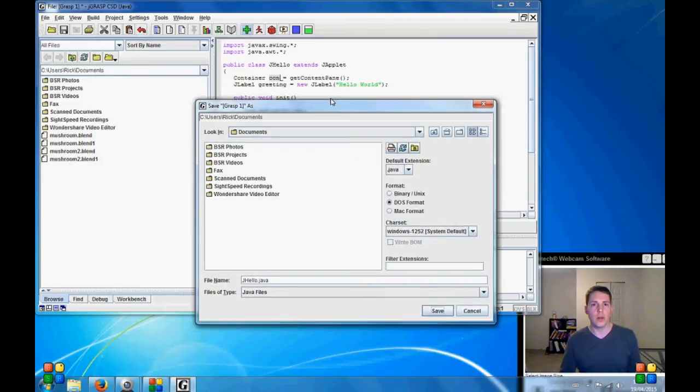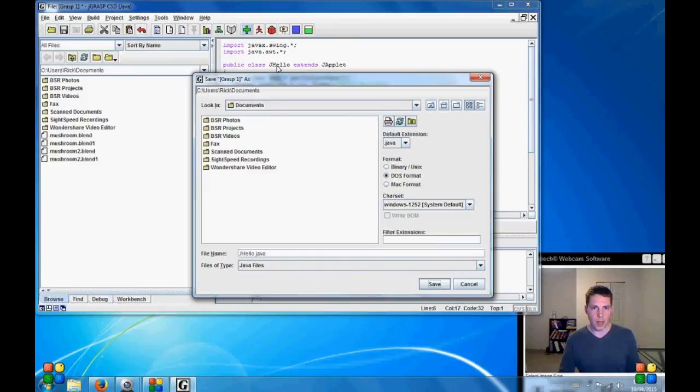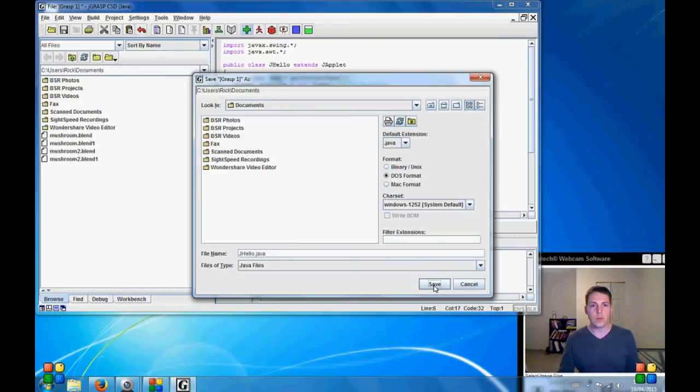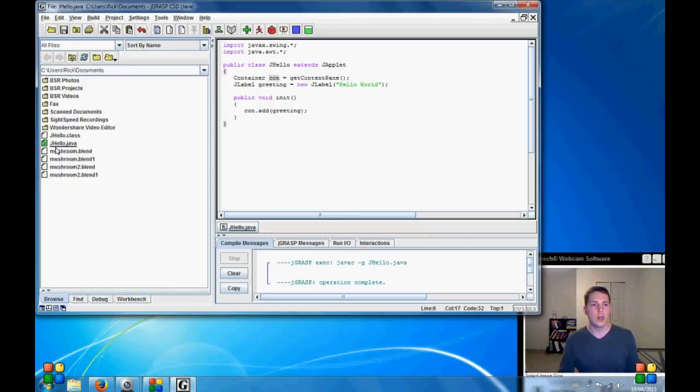Now this file must have the same name as our first object. So we called it jhello and they were nice enough to default for us. But if you change this it's going to cause errors. So we'll just go ahead and save it into the documents folder.